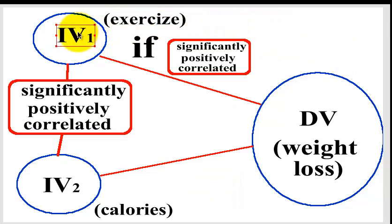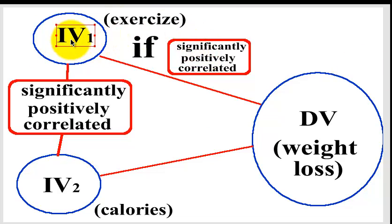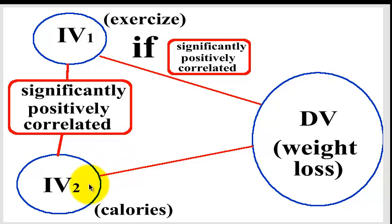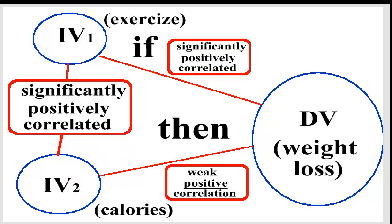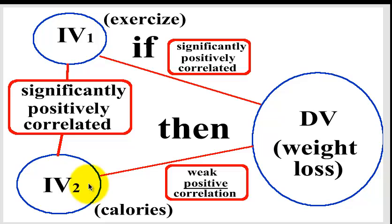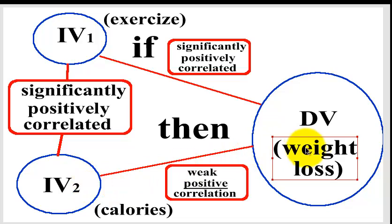So if one is positively correlated, then the other one must be very weakly correlated, okay? And it has to be a positive weak correlation between your suspected suppressor and it has to be a positive weak correlation between your suspected suppressor and your DV.